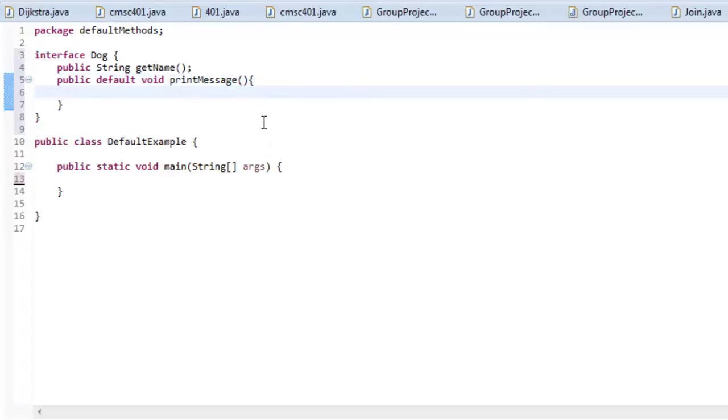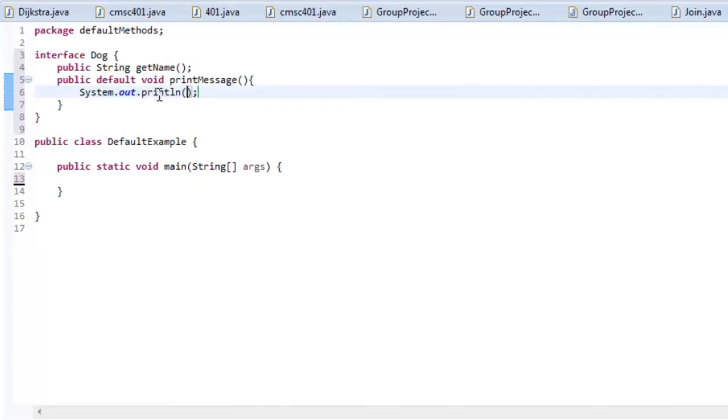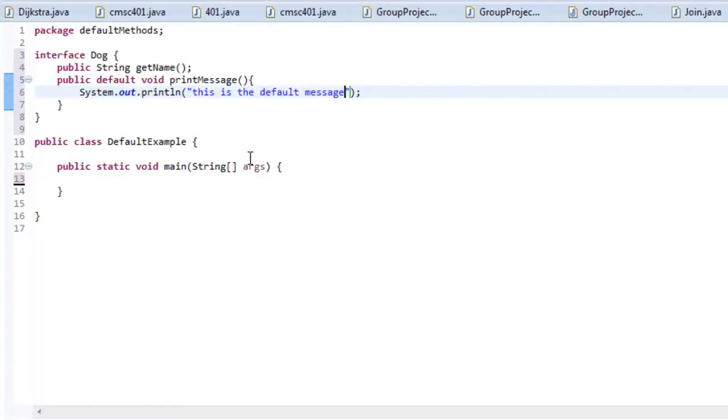So we can open this up and actually do something and I'm just going to do a sysout and if you write sysout or syso and you hit control space it will automatically complete system.out.println for you. So now let's just say this is the default message.